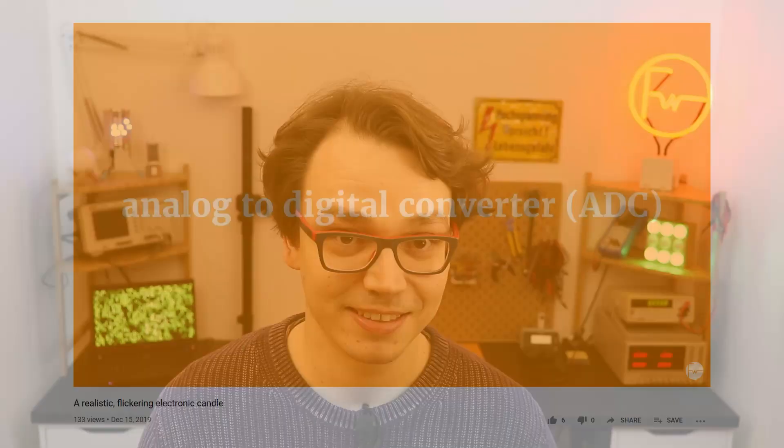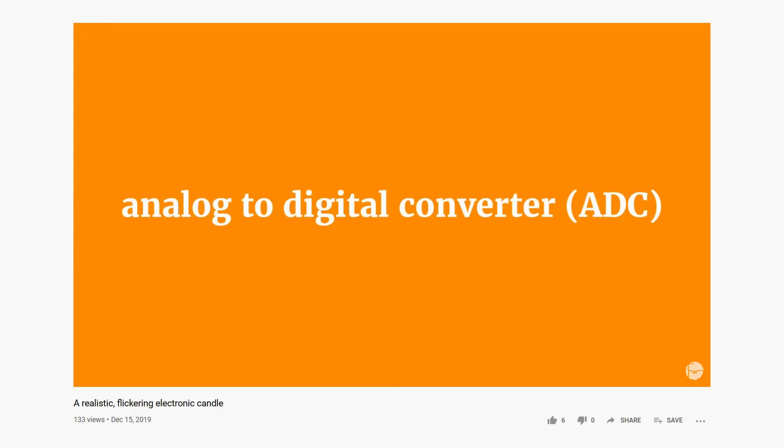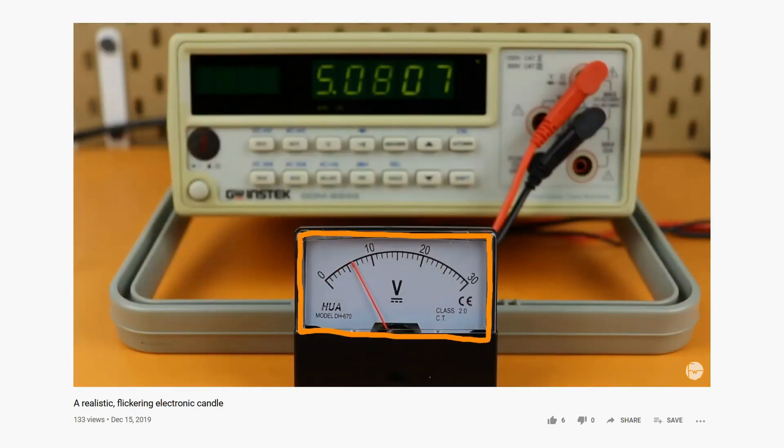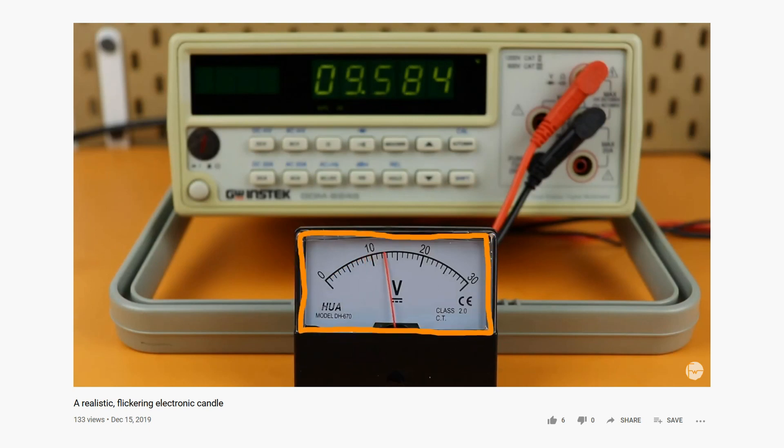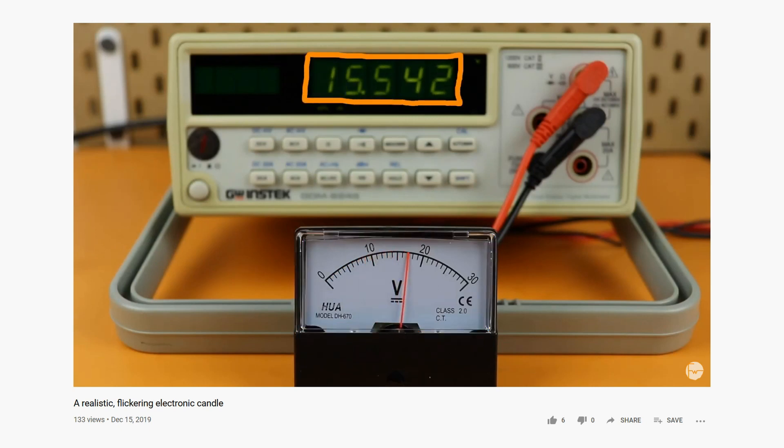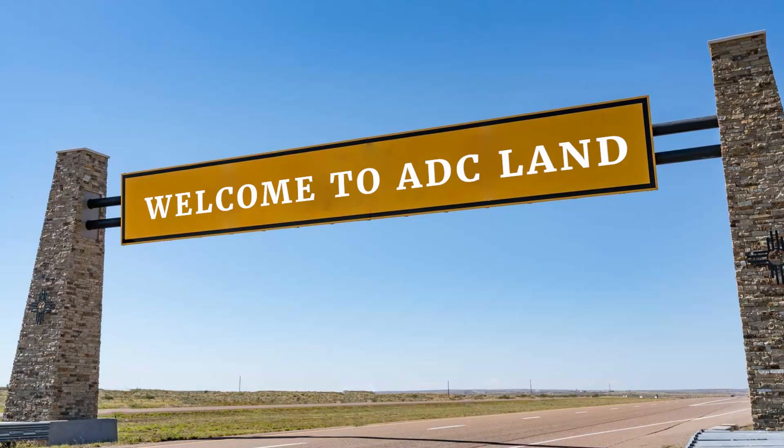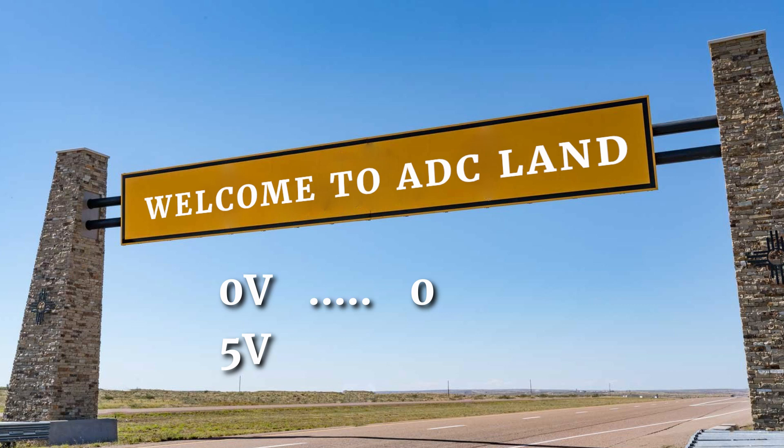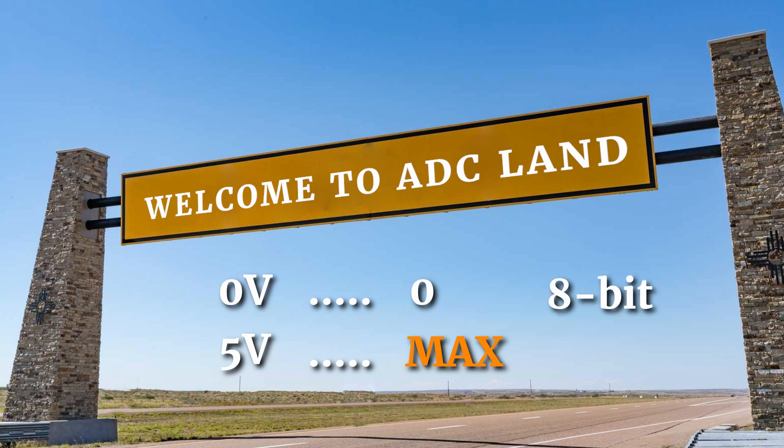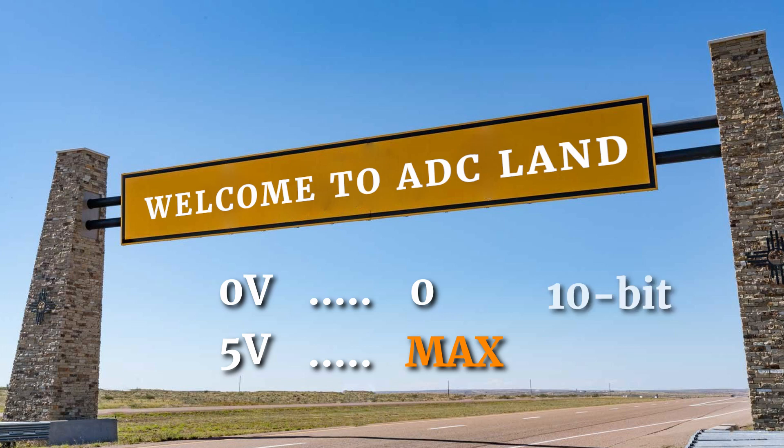In a previous video I said this: An analog to digital converter or ADC for short takes an analog voltage and converts it into a number. And that's exactly what we will do today. For ADCs, 0V corresponds to the number 0 and 5V corresponds to a maximum number that is related to the resolution of the ADC. For an 8-bit ADC that would be 255, and for a 10-bit ADC that we will use today, that maximum number is 1023.